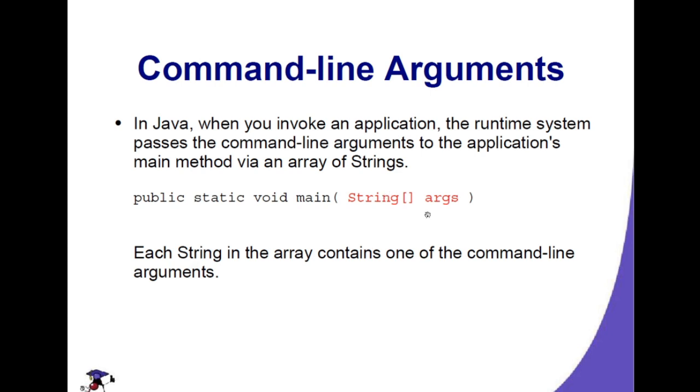If the arguments being input are converted into a string array, everything that we input via command line will be in an array format.